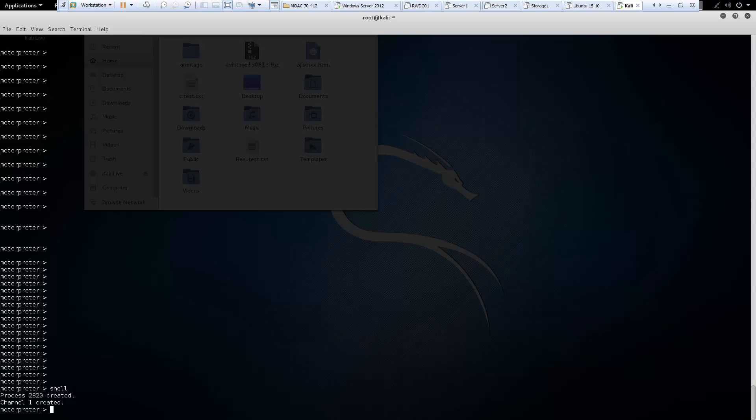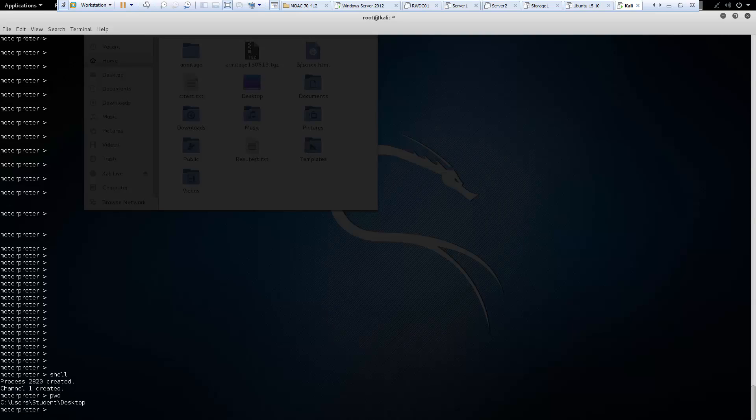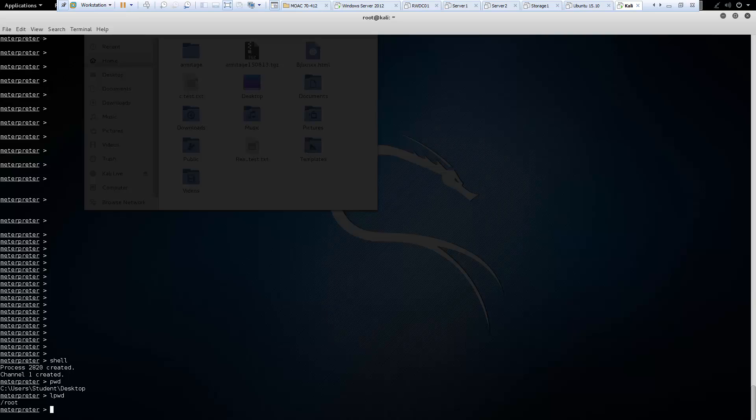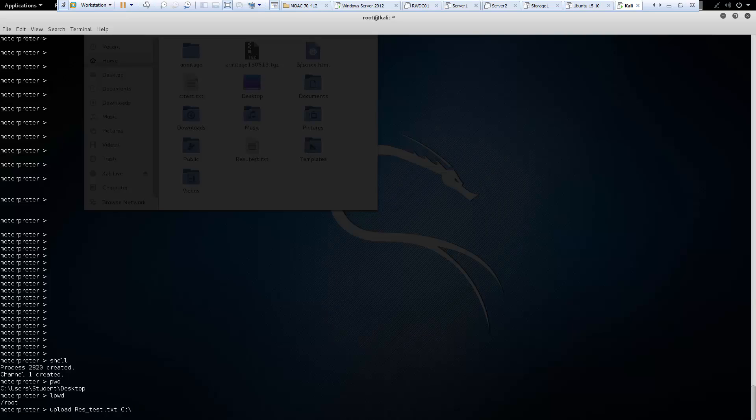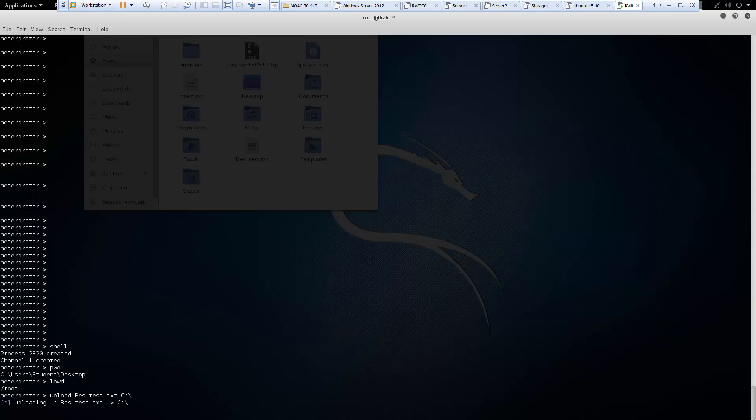Alright, so another good one is upload. So, we can do, let's see what our present working directory is. Okay, so we are looking at our victim machine's desktop. What is our local present working directory? So, that will be root. We have from our resource section, we did a res test. Let's try to copy that over to our victim. So, we can do upload res_test.txt. I want to copy that to c:/windows. You know what? Let's just try, let it in windows. Let's see if we can just copy it to c drive. And it was successful.